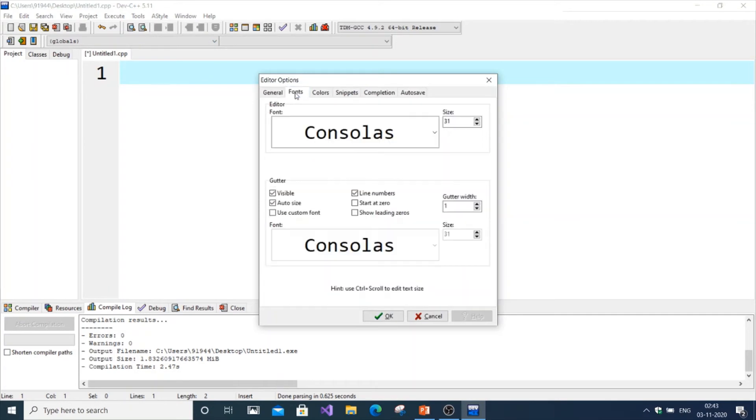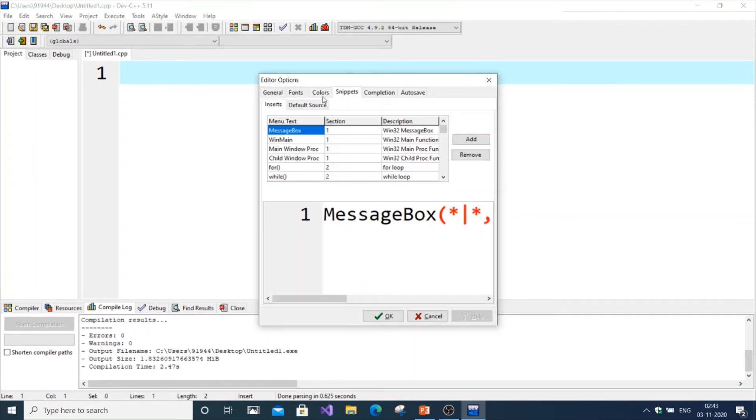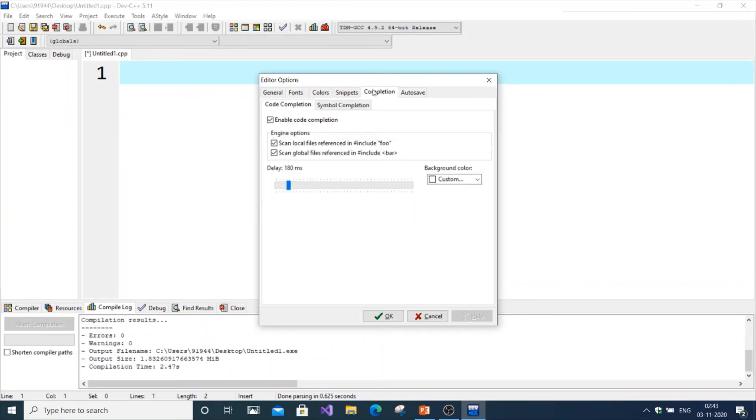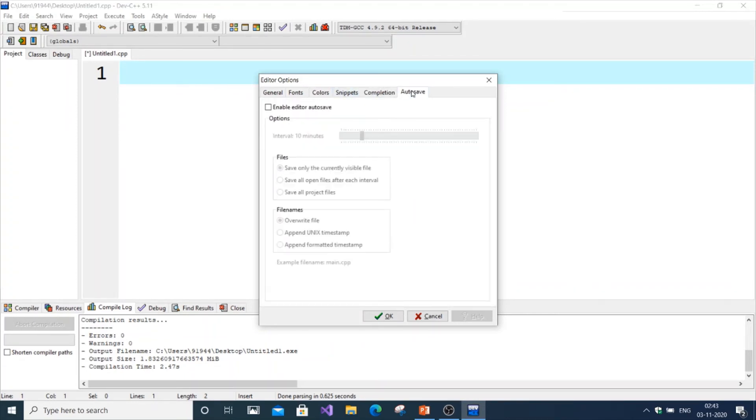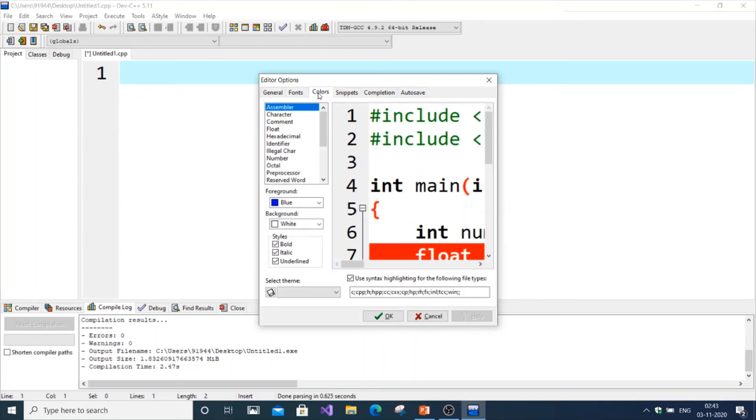You can do a bunch of things over here: change the color, change text to even more detail like underline. There's also auto save option, snippets option, character hexadecimal float options.